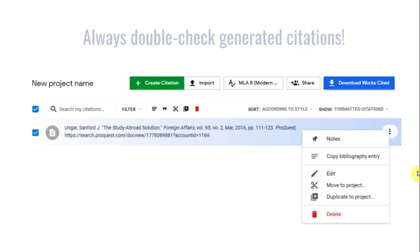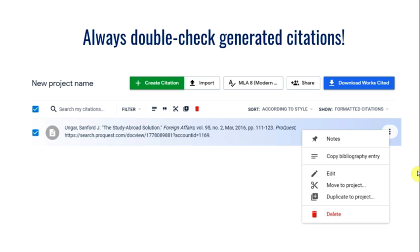Remember to always double-check generated citations. You may need to fix capitalization or add missing elements. To make any changes, click on the three dots to the right of the citation and choose Edit.